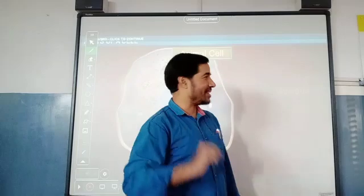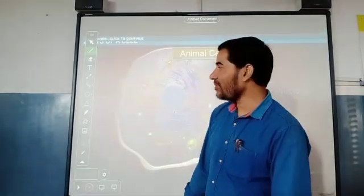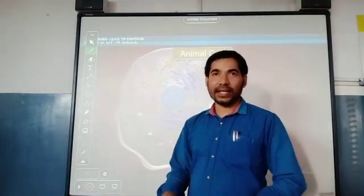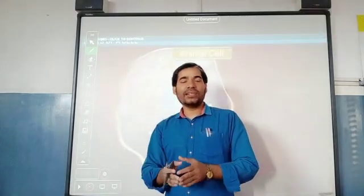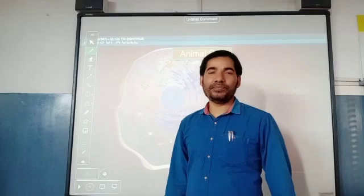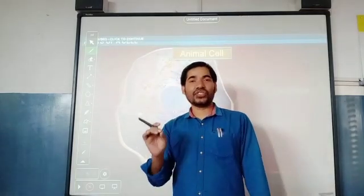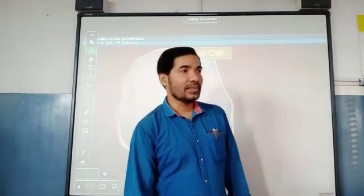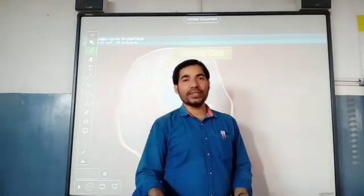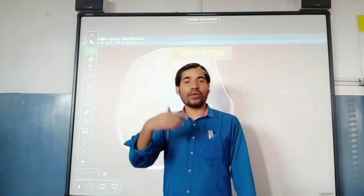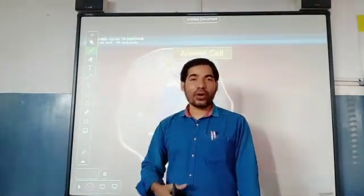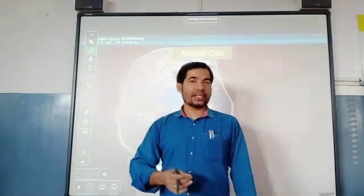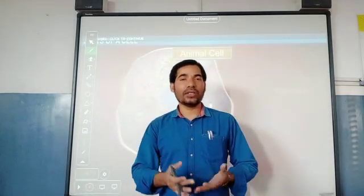Now I am going to talk about the cell. First I will explain what is a cell, and after that we will see different types of cells present in nature. Cell is the basic structural and functional unit of all living beings or living organisms. Just as a building is made of a number of bricks and the brick is the unit of that building, similarly our body is made of a number of cells, so the cell is the basic structural and functional unit of our body.